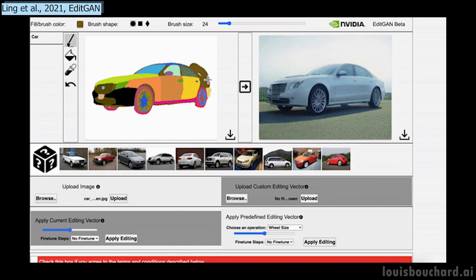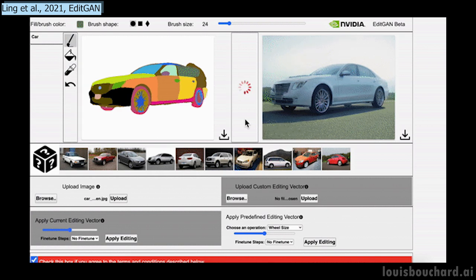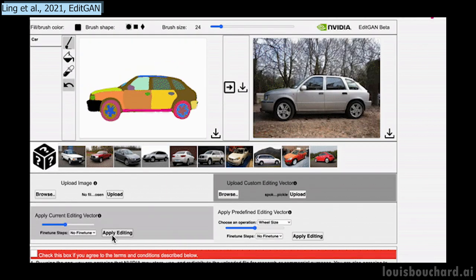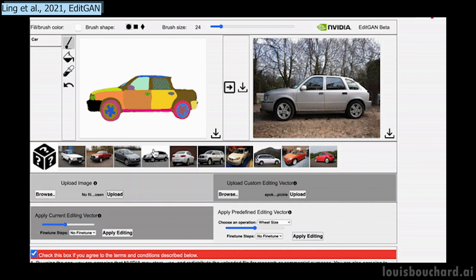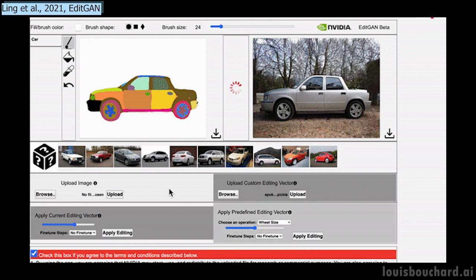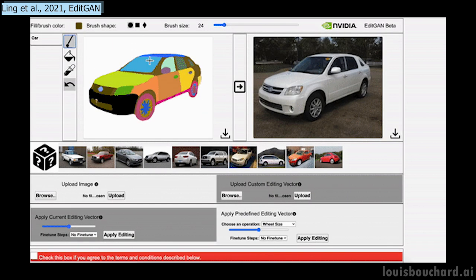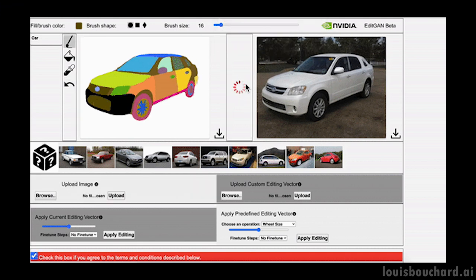And voilà! By connecting a generated image with a segmentation map, EditGAN allows you to edit this map as you wish and apply these modifications to the image, creating a new version. Of course, after training with these examples, it works with unseen images. And like all GANs, the results are limited to the kind of images it was trained with — so you cannot use this model on images of cats if you trained it with images of cars. Still, it's quite impressive, and I love how researchers try to provide ways to play with GANs intuitively, like using sketches instead of parameters.